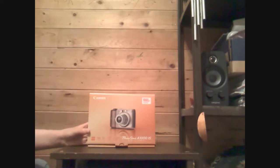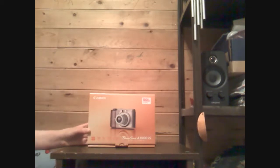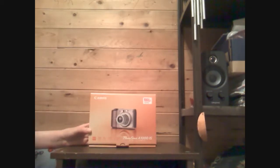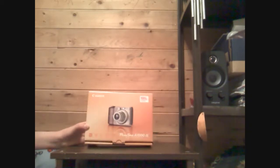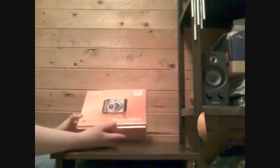I'm doing an unboxing video for my new digital camera. It's the Canon PowerShot A1000 IS digital camera.